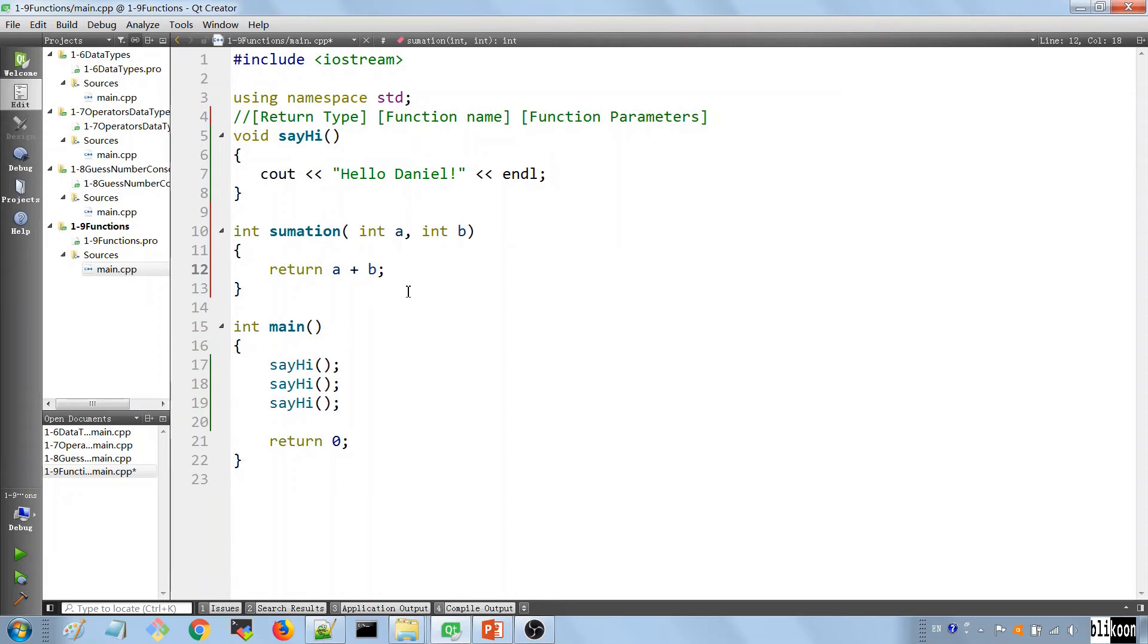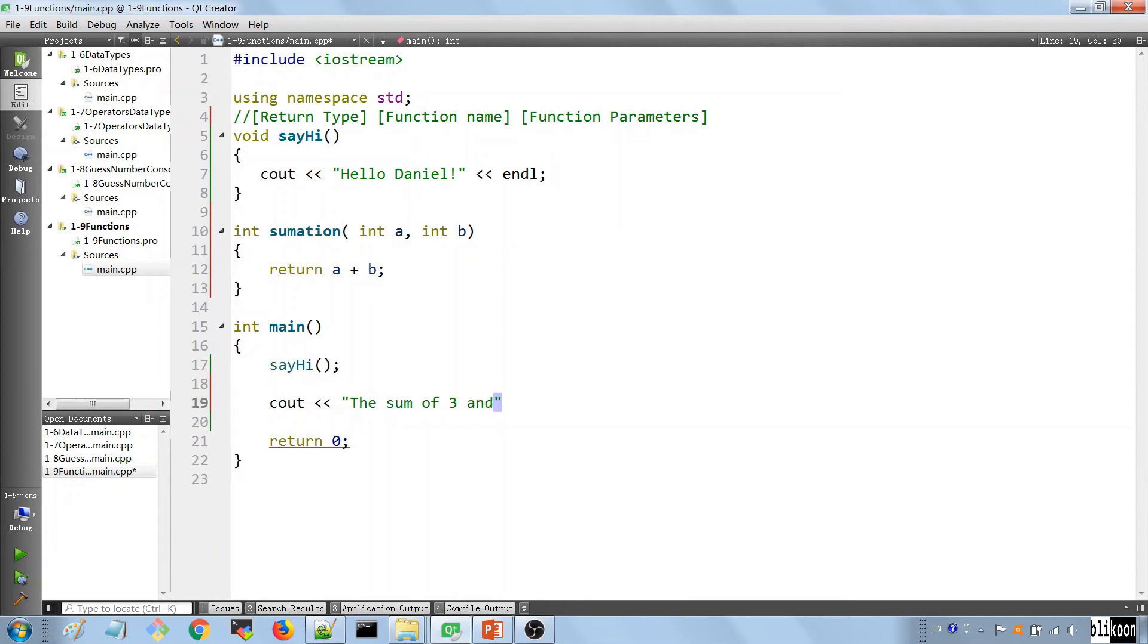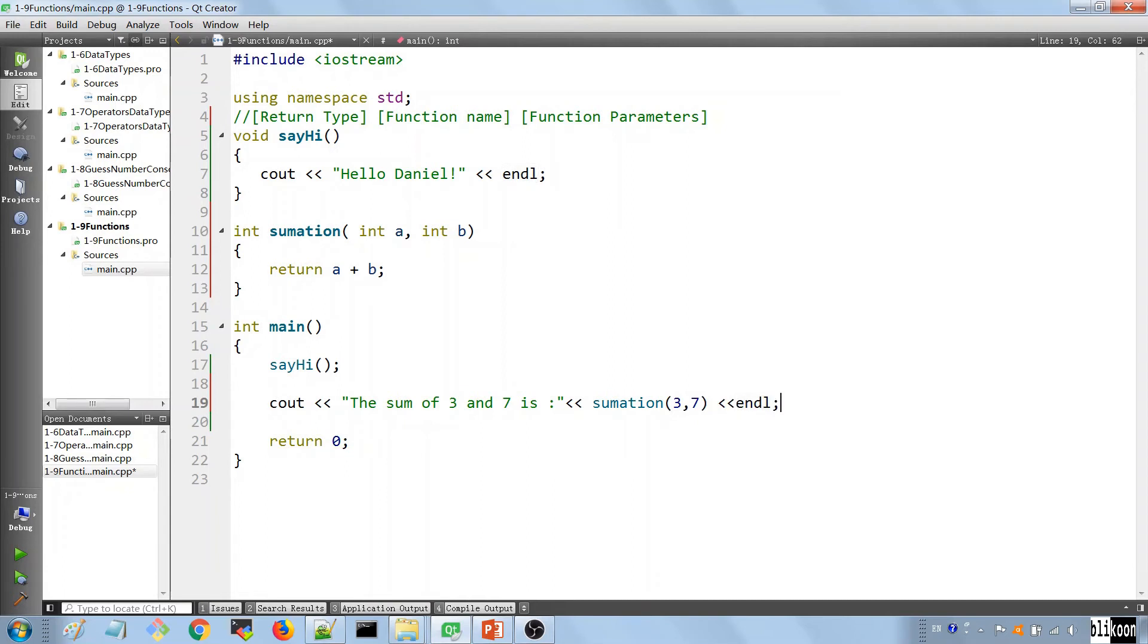And after we have the function, we can now call it. We can get rid of these two instances of sayhi. And cout the sum of three and seven is, and call our function with three and seven.